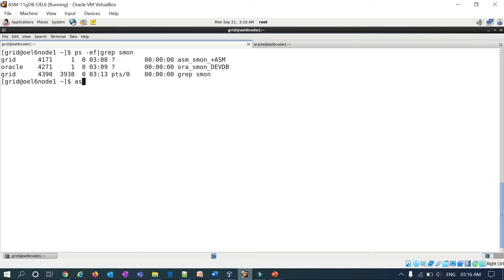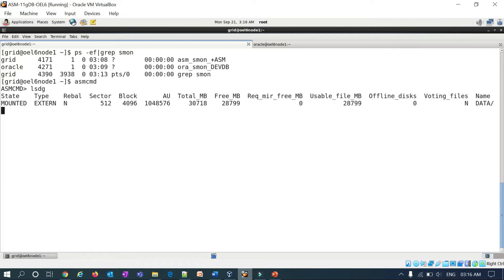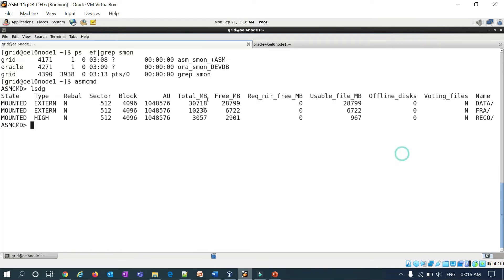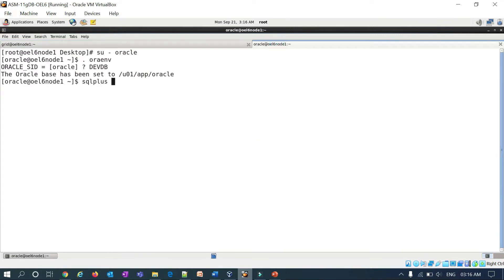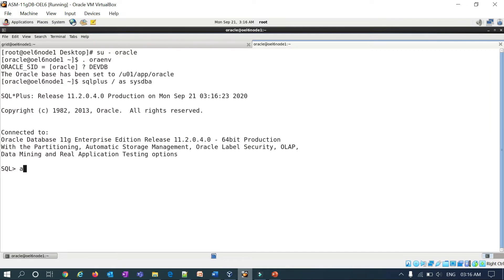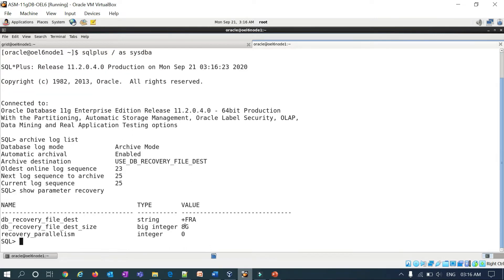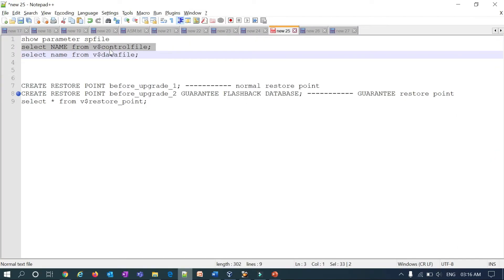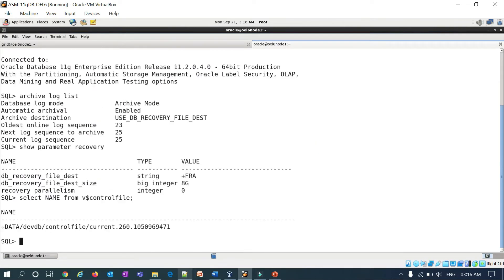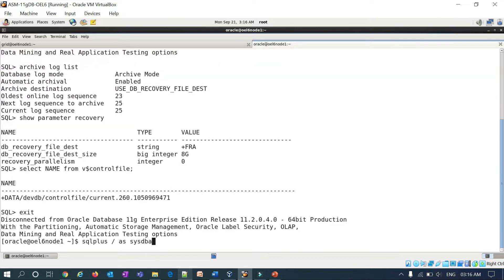I already have my server open here. I have ASM here and the DEV database is deployed on top of that ASM. I can run lsdg and you can see the data disk group and the FRA disk group. Going to the database, I'll run archive log list, then show parameter recovery — the recovery destination location. The control file location is under my data disk group.